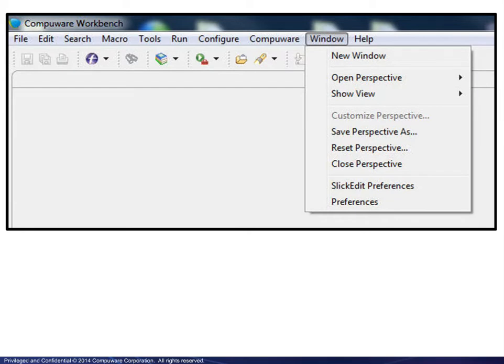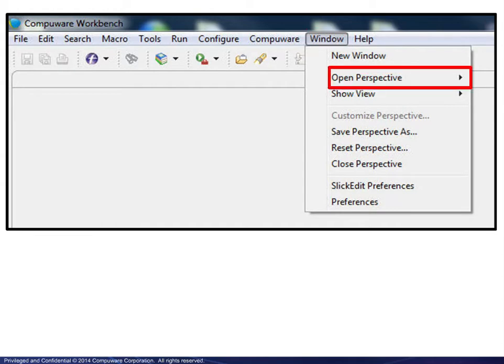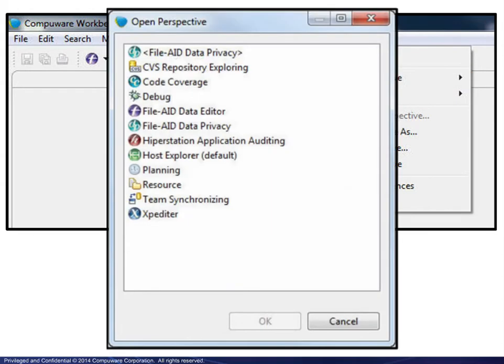from the menu bar, choose Window, then Open Perspective and choose Host Explorer.